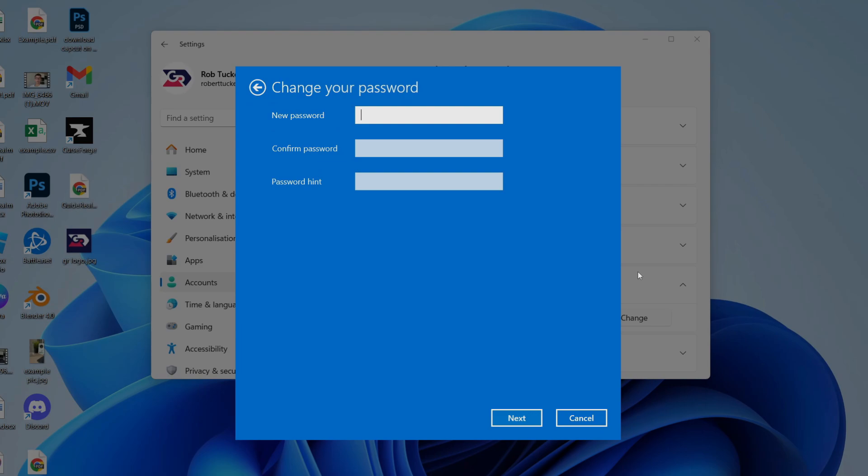We can then enter our new password. You need to confirm it, and you can add a hint as well.